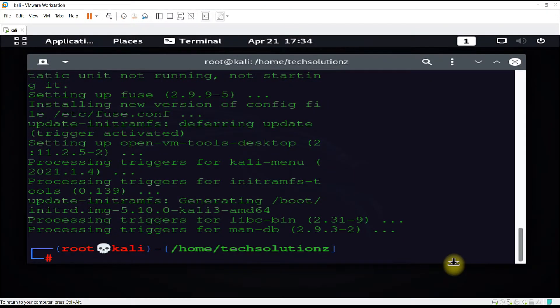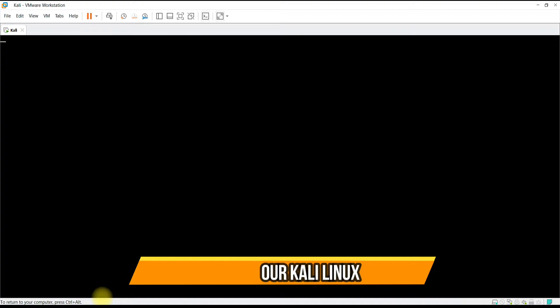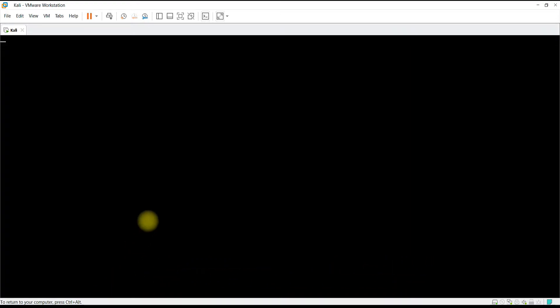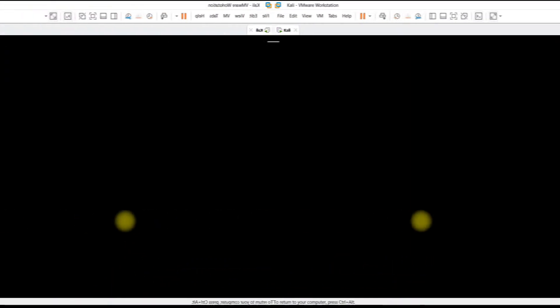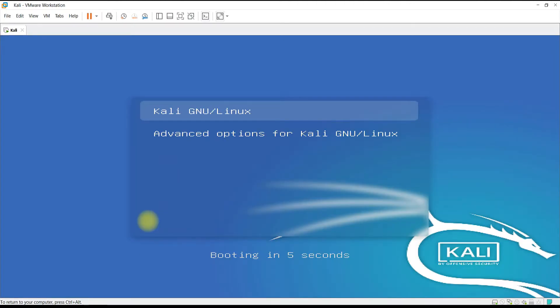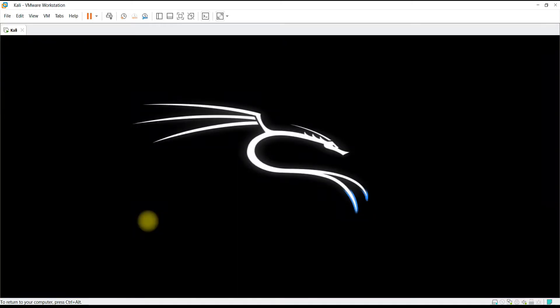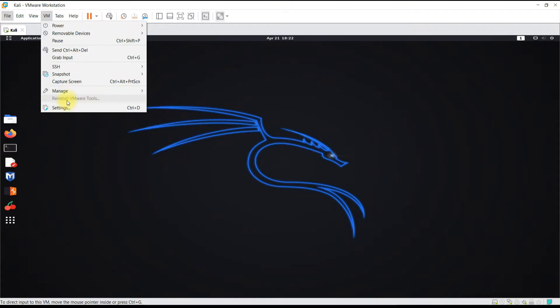It's done. Let's reboot our Kali Linux virtual machine on VMware Workstation. In the VM settings you can see that VMware Tools has been installed successfully in your Kali.